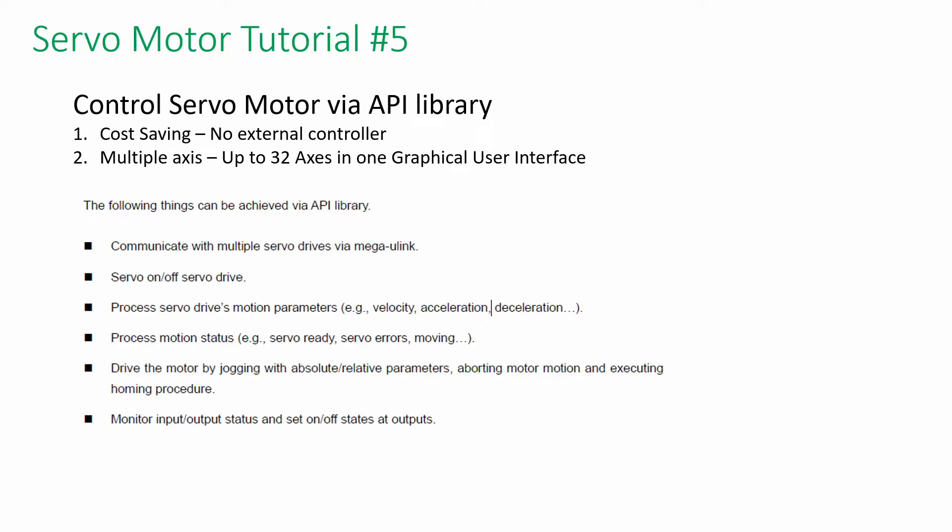Welcome back to the HiWin Servo Motor Tutorial Series. In this video, I'm going to show you how to control the motor with API library.